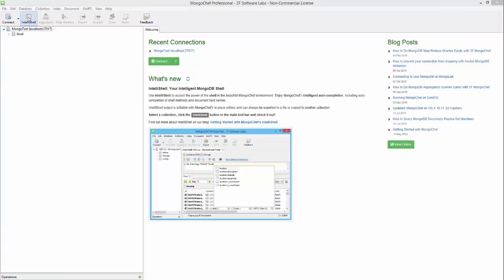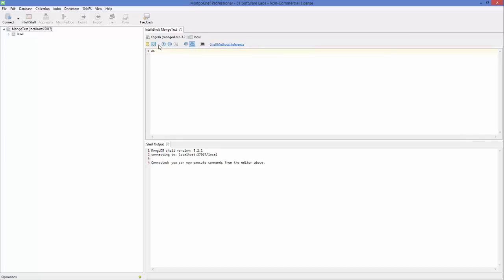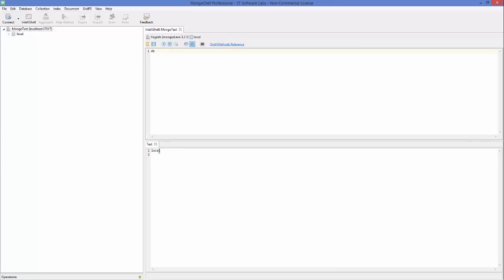Click the IntelliShell button and it will open a shell — this is the same as running the mongo.exe shell. For example, type the command 'db' and run it by clicking Execute Entire Script, or use Execute Statement at Cursor. You will see it returns 'local', which is the test database already provided by MongoDB.